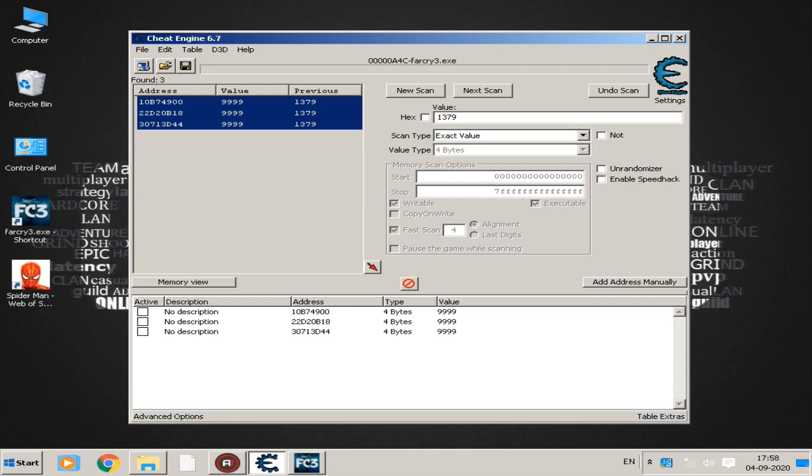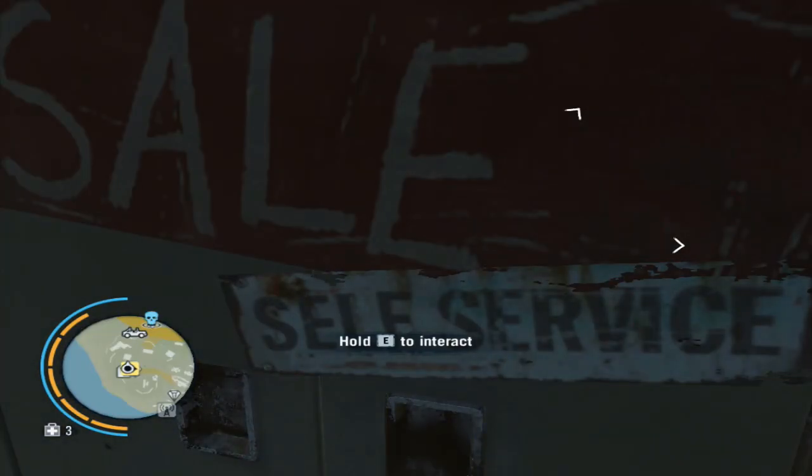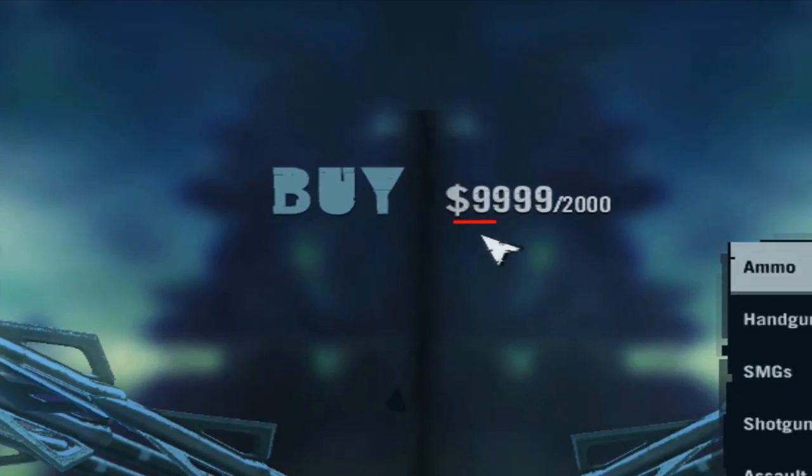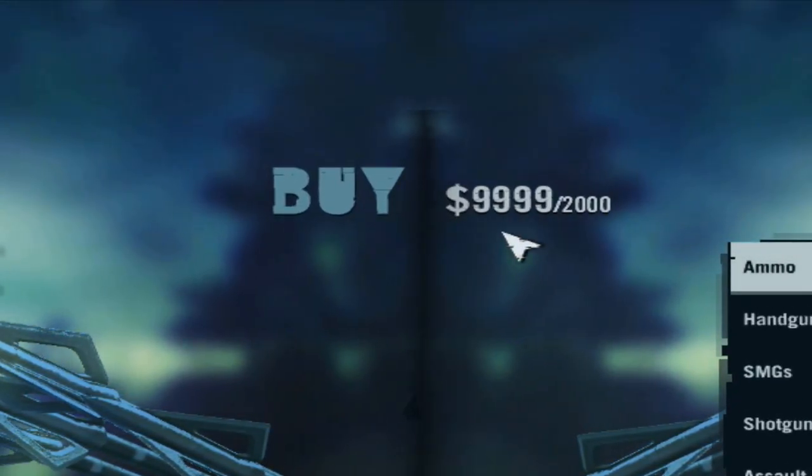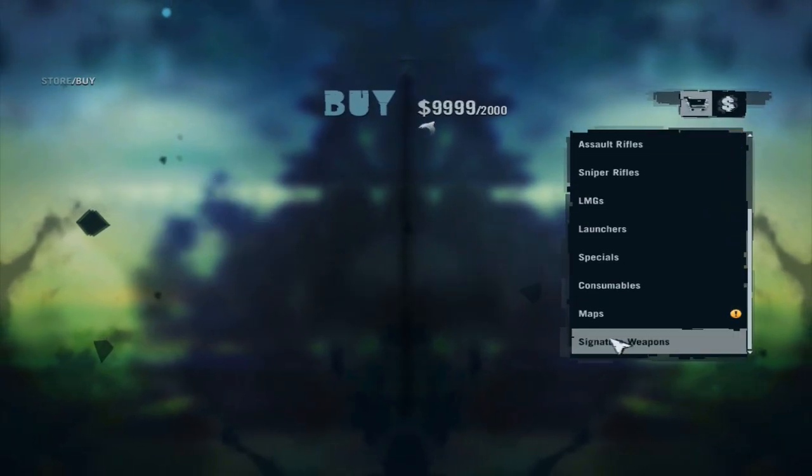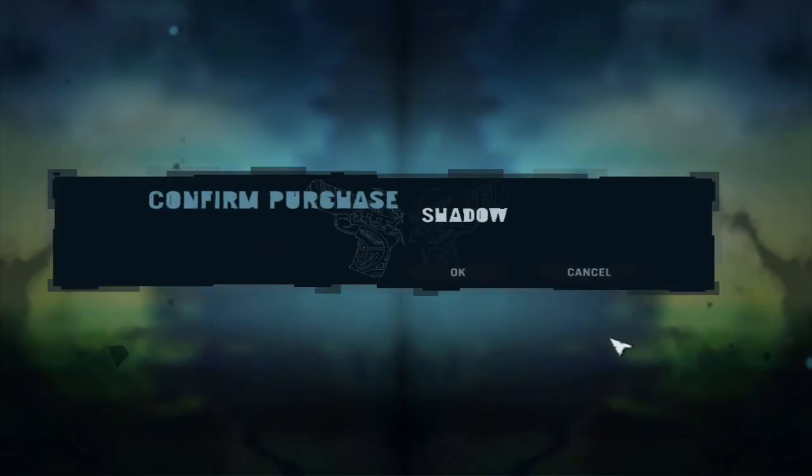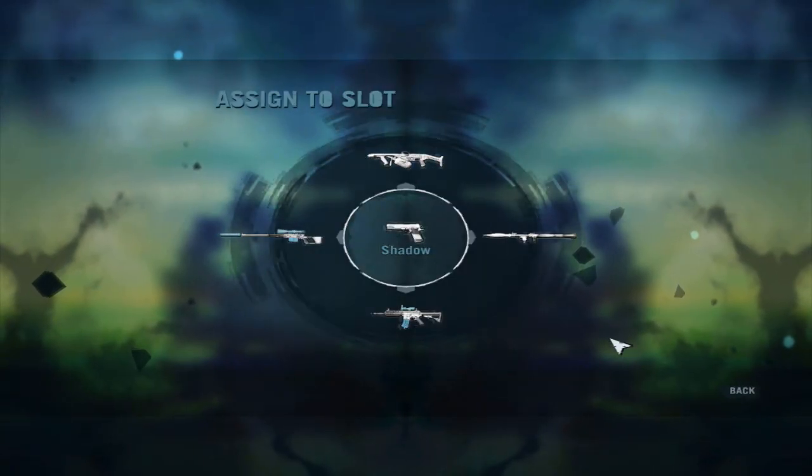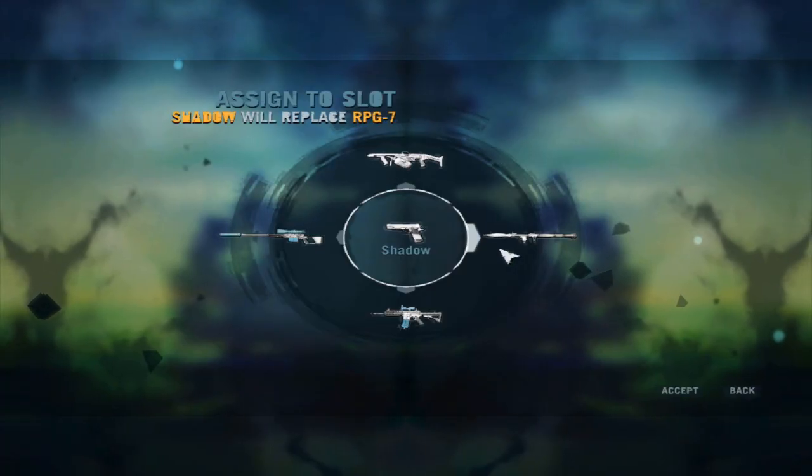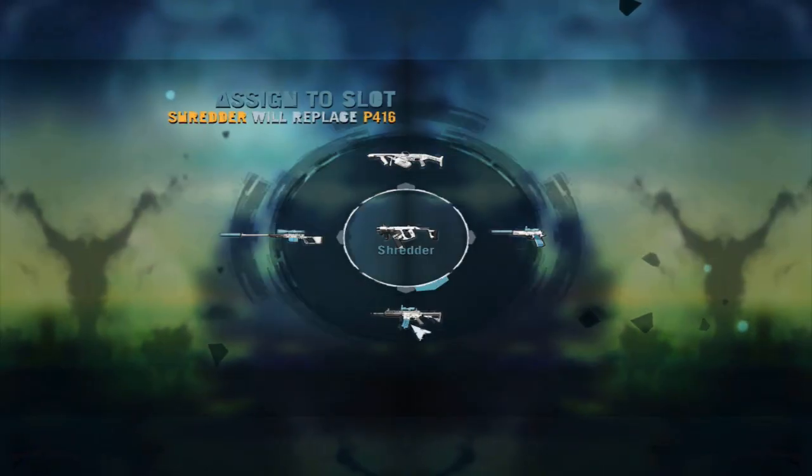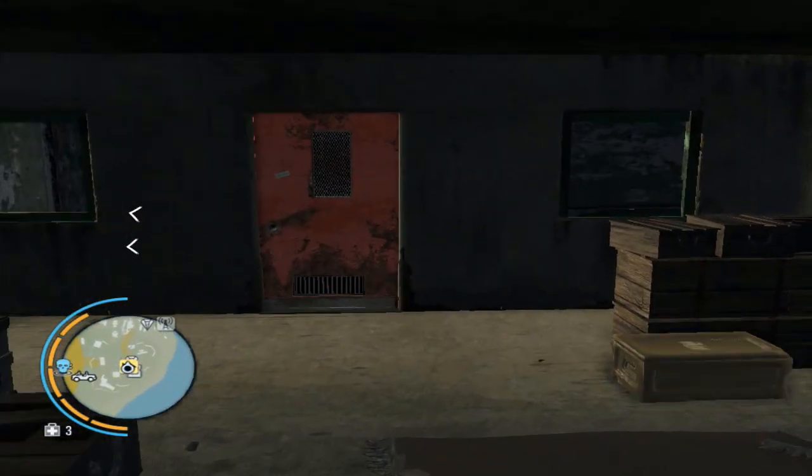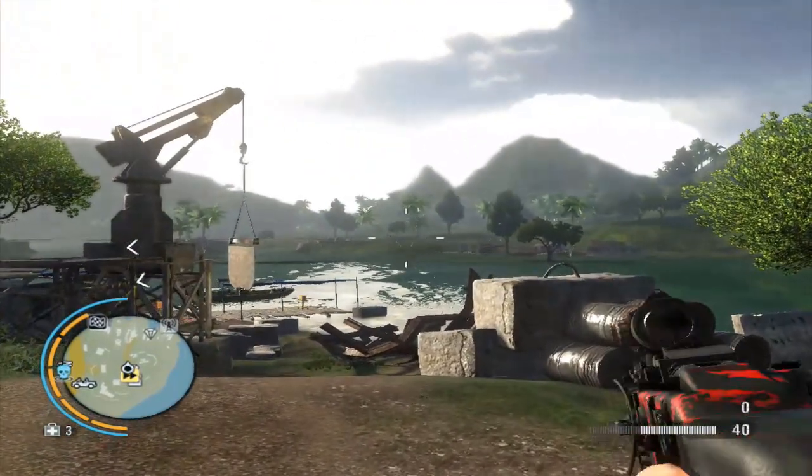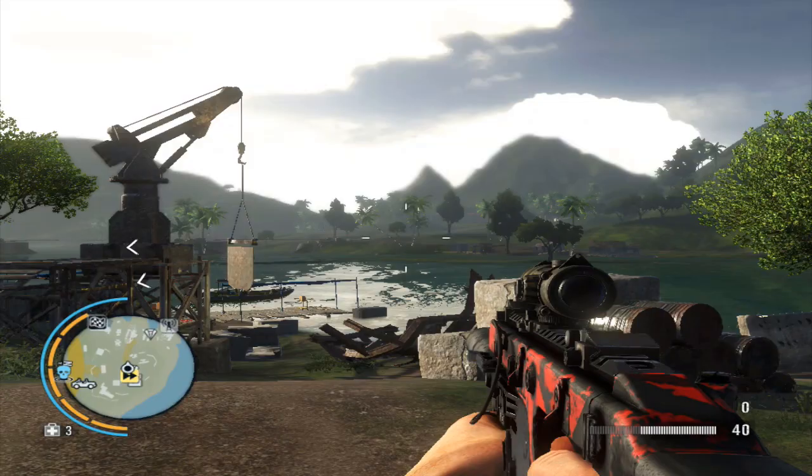Switch back to your game and check your money. You can now purchase all the unlocked items from the store. You can follow these steps again when you are out of money.